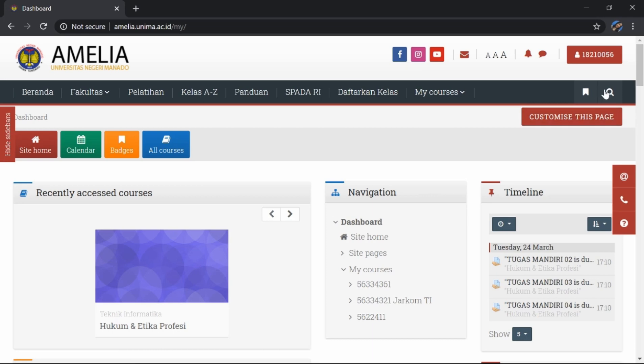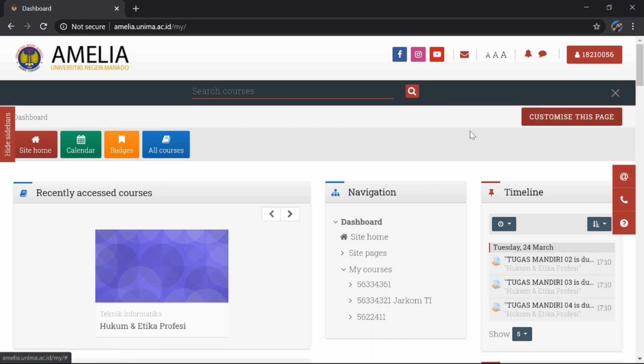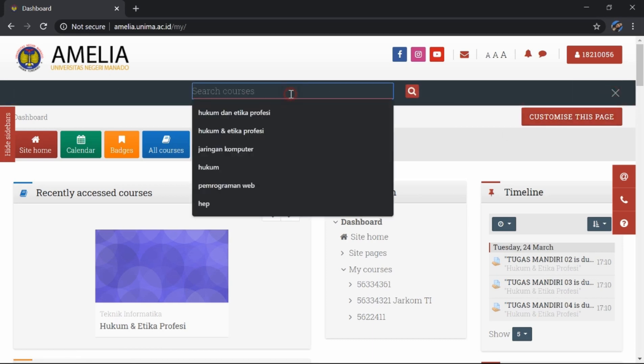kita cari di sini, kita klik tombol search. Lalu kita search courses, yaitu mata kuliah yang akan kita cari. Contohnya, saya akan mencari hukum dan etika profesi.